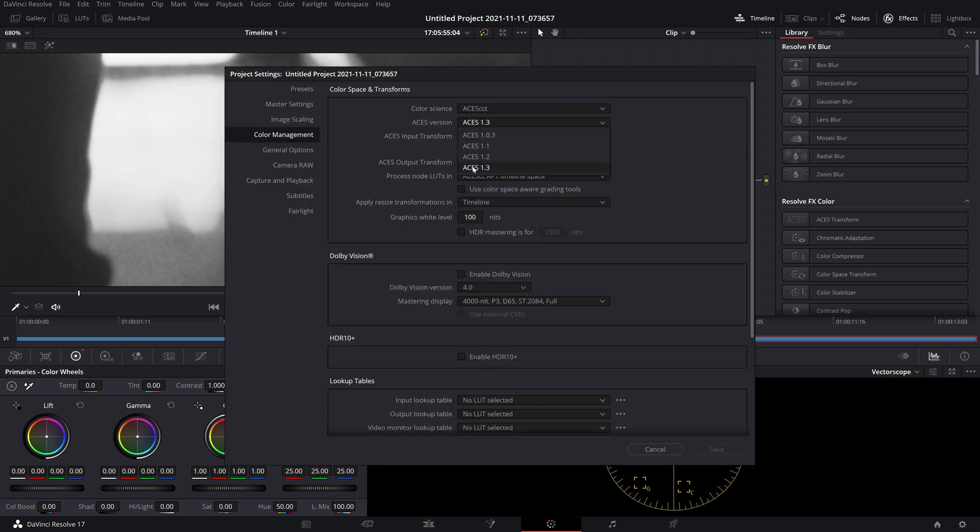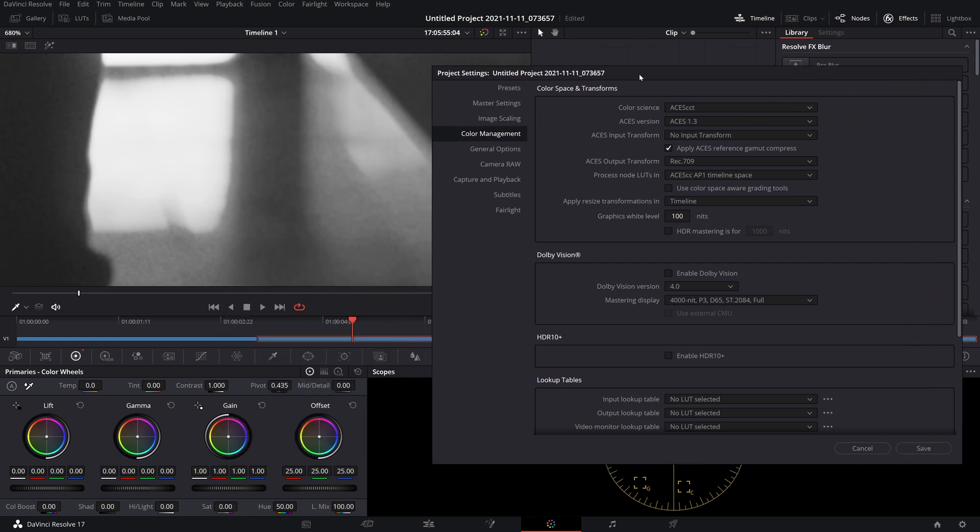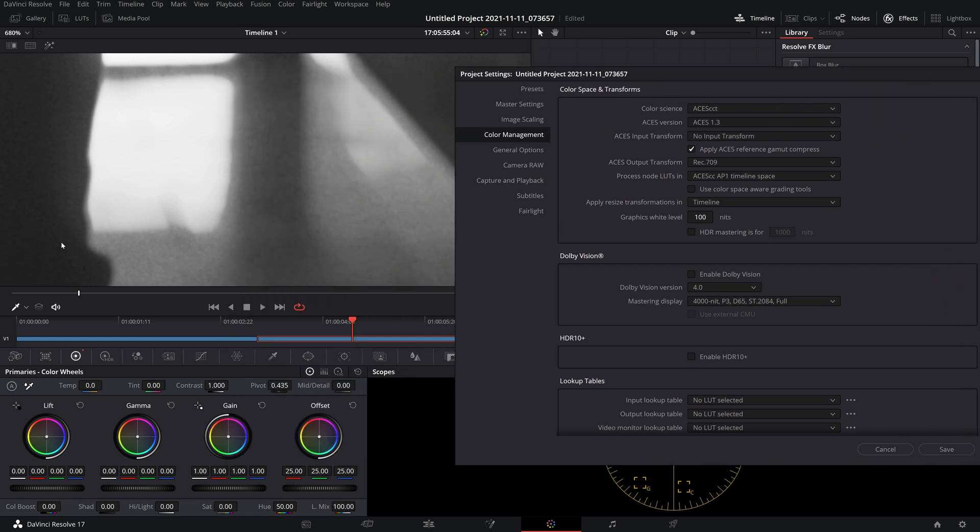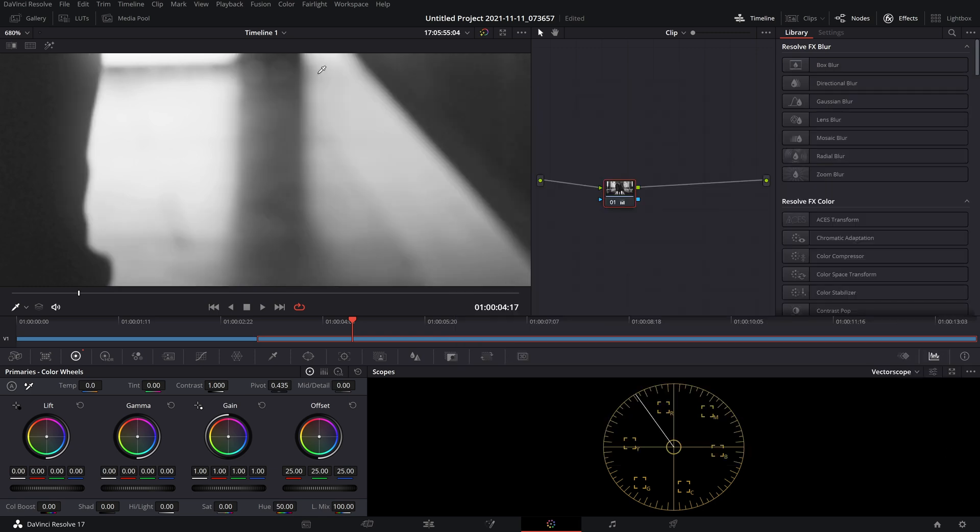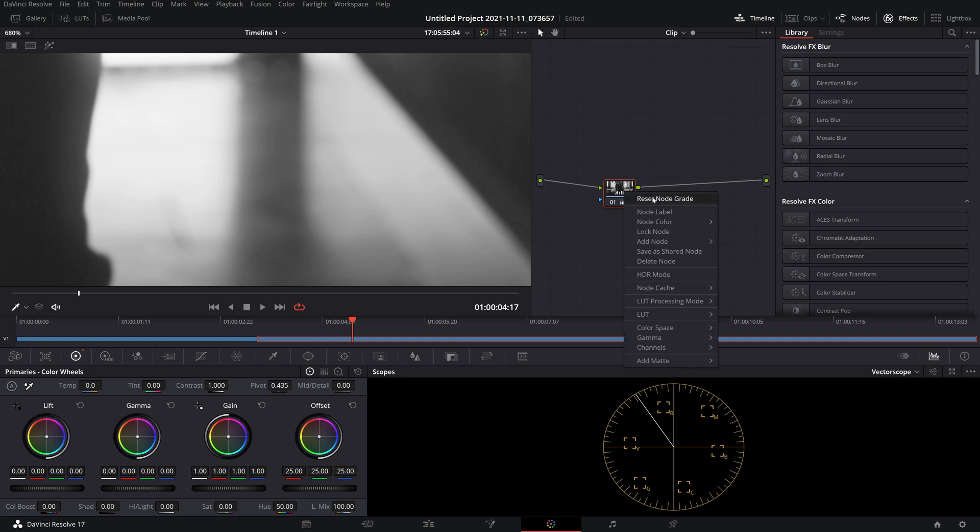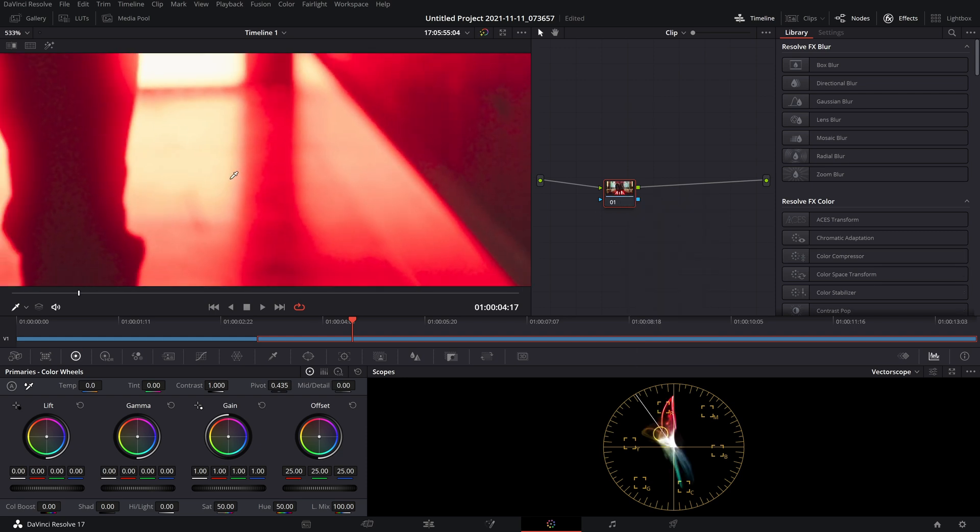Now when we do that, if you watch over here on the left, you're going to see how this hard edge gamut compression issue is going to be taken care of. So I'm going to hit save, and now you can see it's nice and smooth. When we turn the desaturation off...